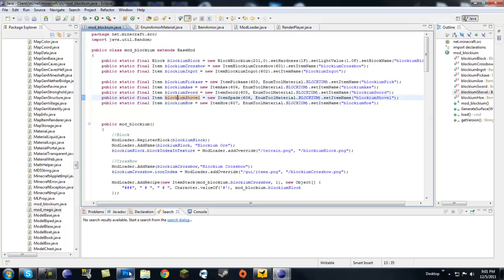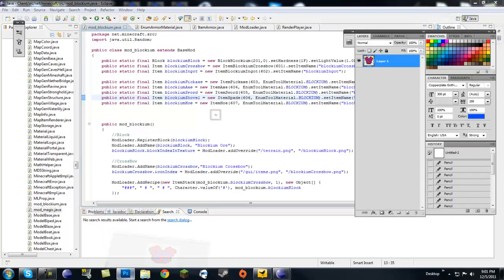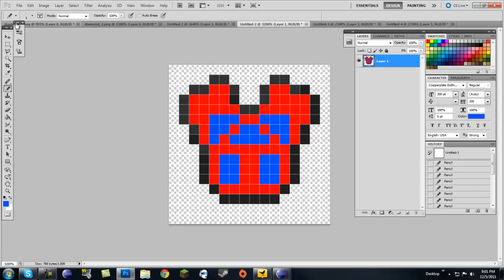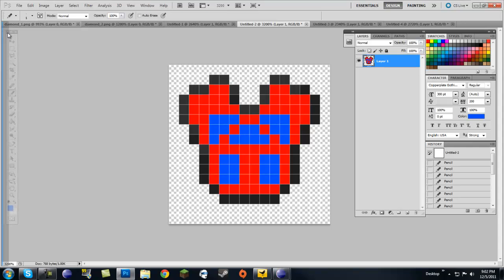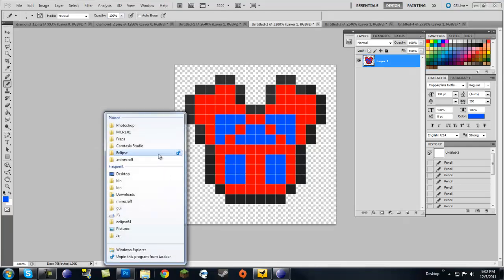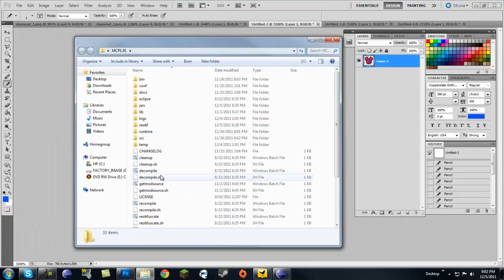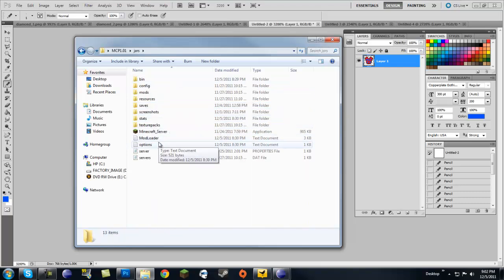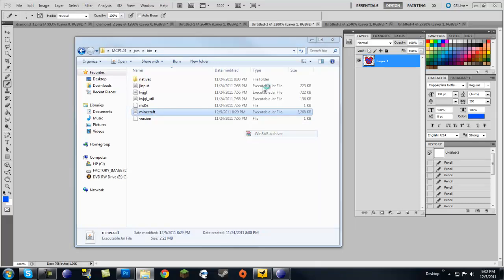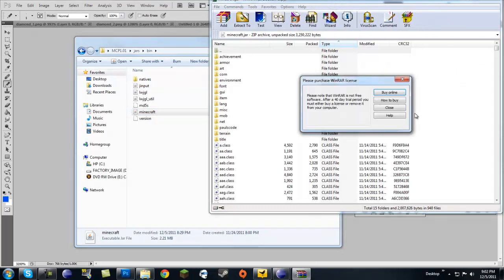Right off the bat I'm going to cover all the textures and whatever else. Let me open up Photoshop real quick. First of all, I'll show you where all these pictures are. Let's go to the MCP folder, go to our jars, go to bin, and open up minecraft.jar with WinRAR or 7-Zip.